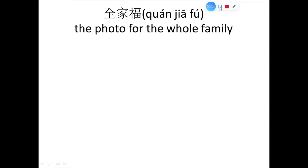第1个词, the first word, 请你跟我一起读。 全家福，全家福。 It's the photo for the whole family.